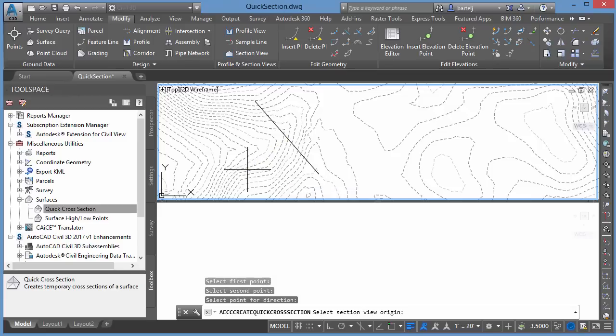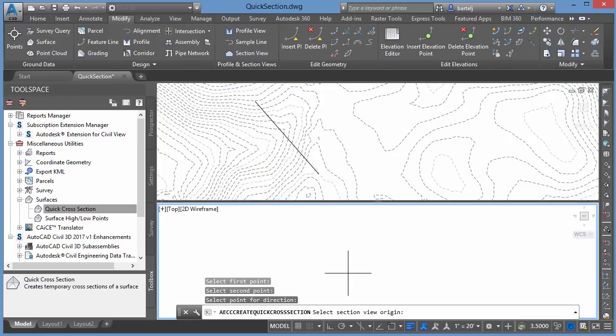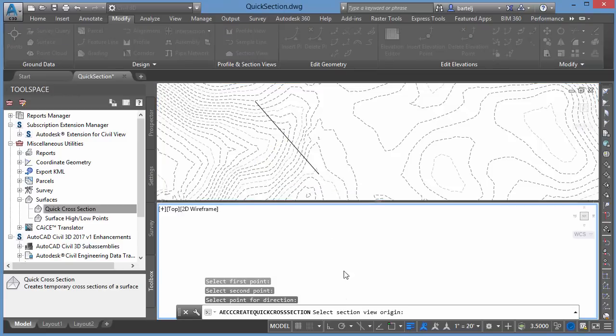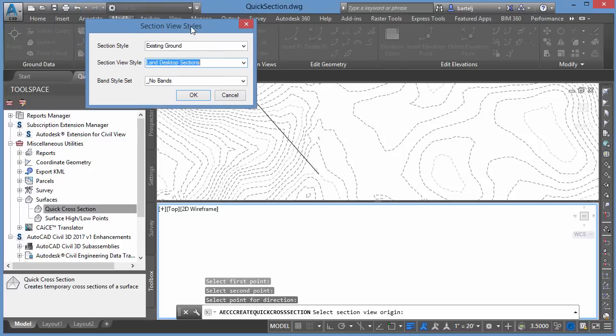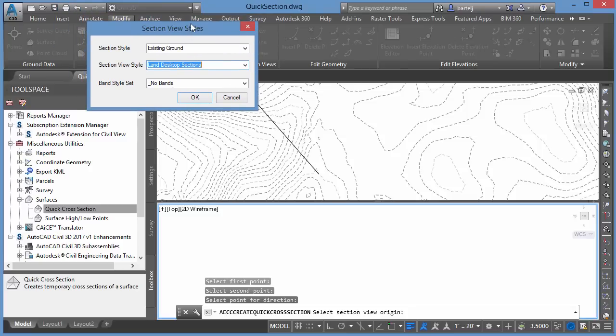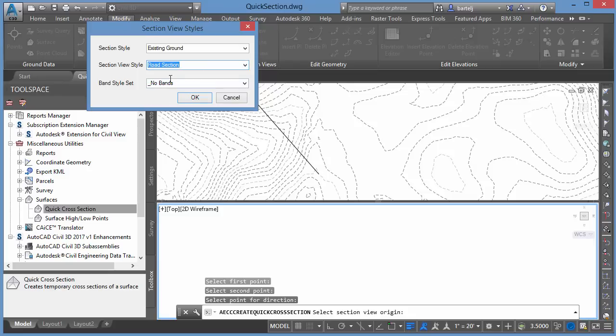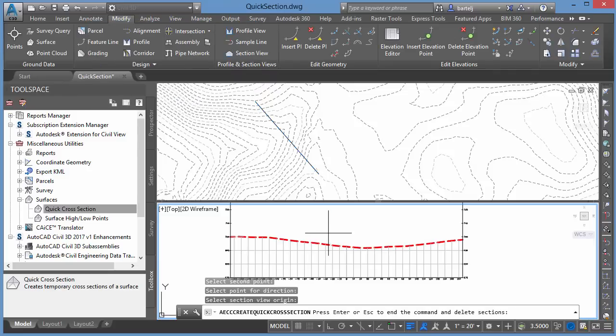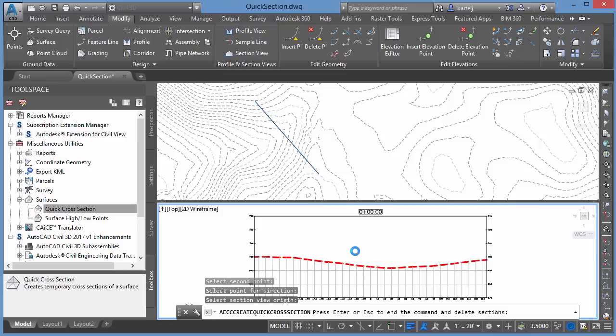So we'll just pick a point on this side. Section View Origin. I'll come into my white space here. We'll pick that point, and I'll get a little dialog where I can apply styles for how that section should be displayed. So Section Style, we'll leave it existing ground. I'm going to set my View Style to Road Section. Not going to have any band set style. We'll click on OK, and my section is displayed.